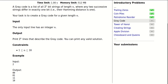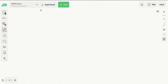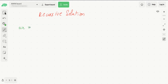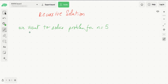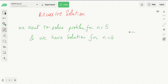I will be presenting two solutions today. First, let's think of a recursive solution. To solve the problem for n equals 5, let's assume we already have a solution for n equals 4. Here we have 2^4 strings, and we want to create a solution for n equals 5.